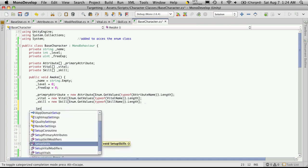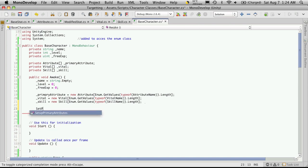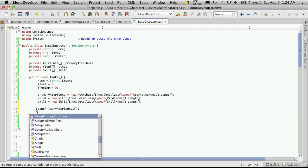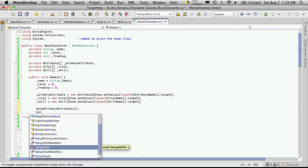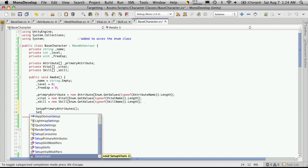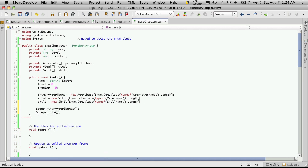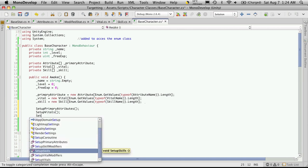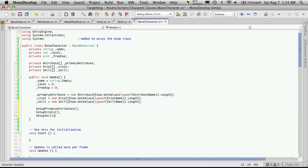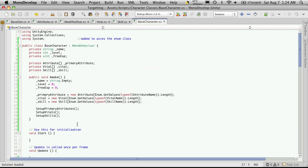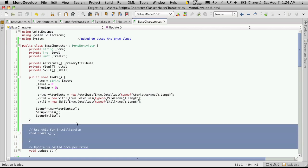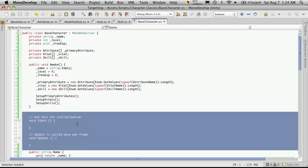So let's add those three lines right now. Setup primary attributes, we're going to setup our vitals, and setup our skills. Now I'm not using the start or the update method right now, so I'm just going to delete those.